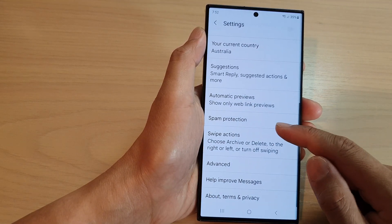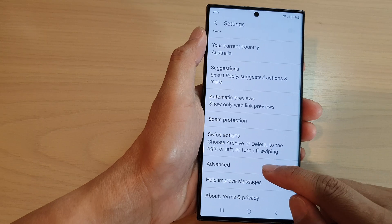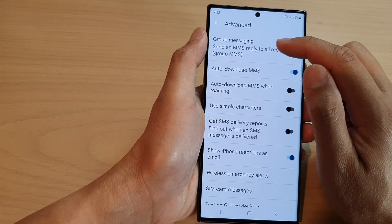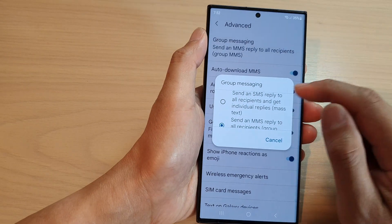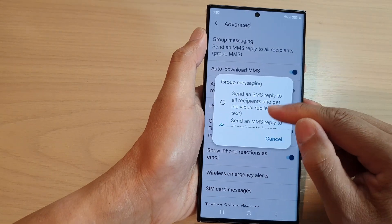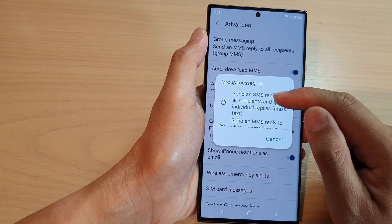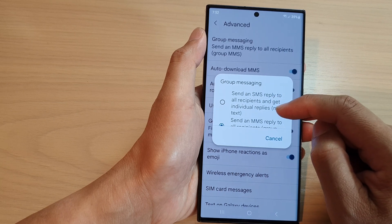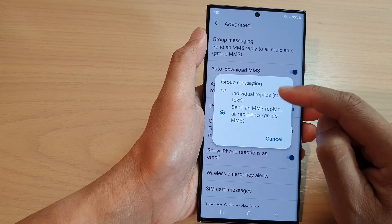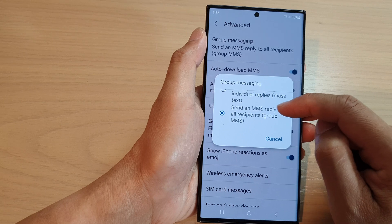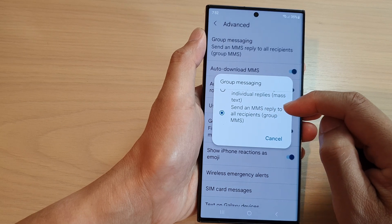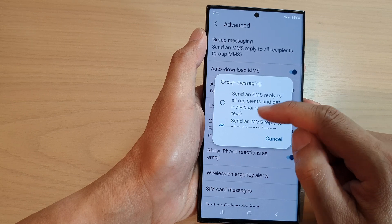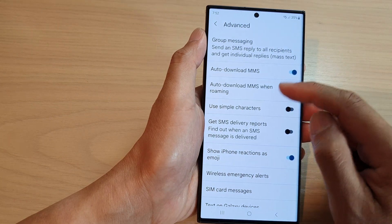Then scroll down to the bottom and tap on Advanced. Now in here, tap on Group Messaging. You have two options: you can send an SMS reply to all recipients and get individual replies, or you can send an MMS — which stands for multimedia message — reply to all recipients as a group MMS.